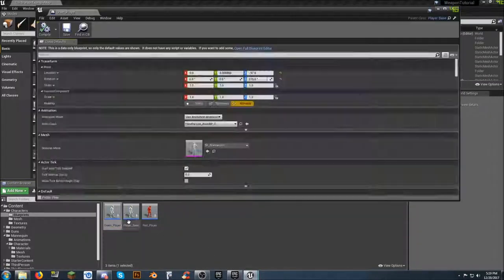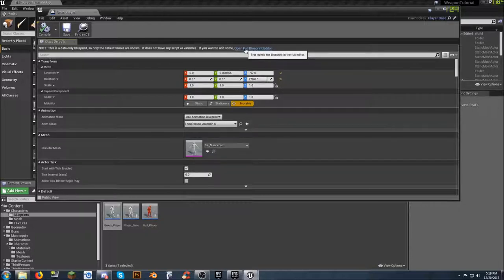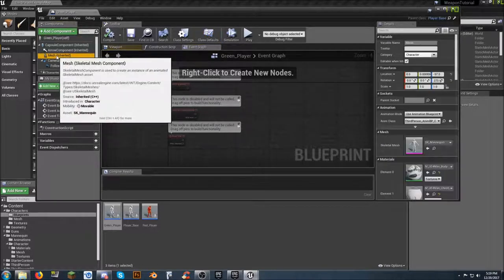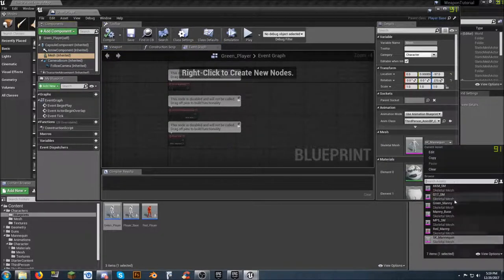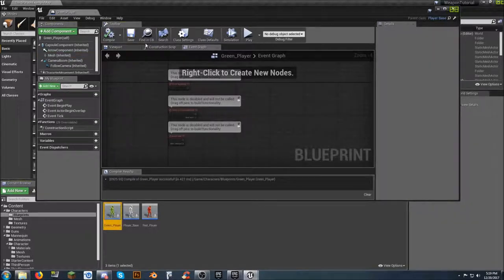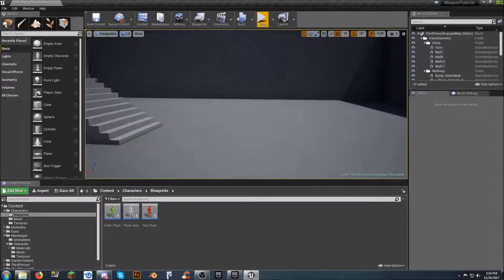Do the same thing with Green Player — open it up. If it shows a preview window, left-click on Open Full Blueprint Editor. Left-click on Mesh, come to Skeletal Mesh, select Green Manny, Compile, Save. We still haven't changed our actual player in the game yet.